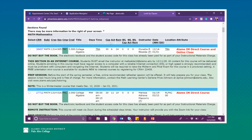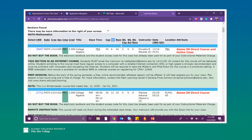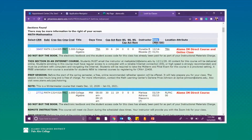Another important thing to look at is the capacity — this is the max amount of students that are going to be able to register for that course. For this first class, 30 students are the max. Currently there are only six students registered, which means there are 24 seats left available. You can also find the instructor information and the dates that the class will be held.